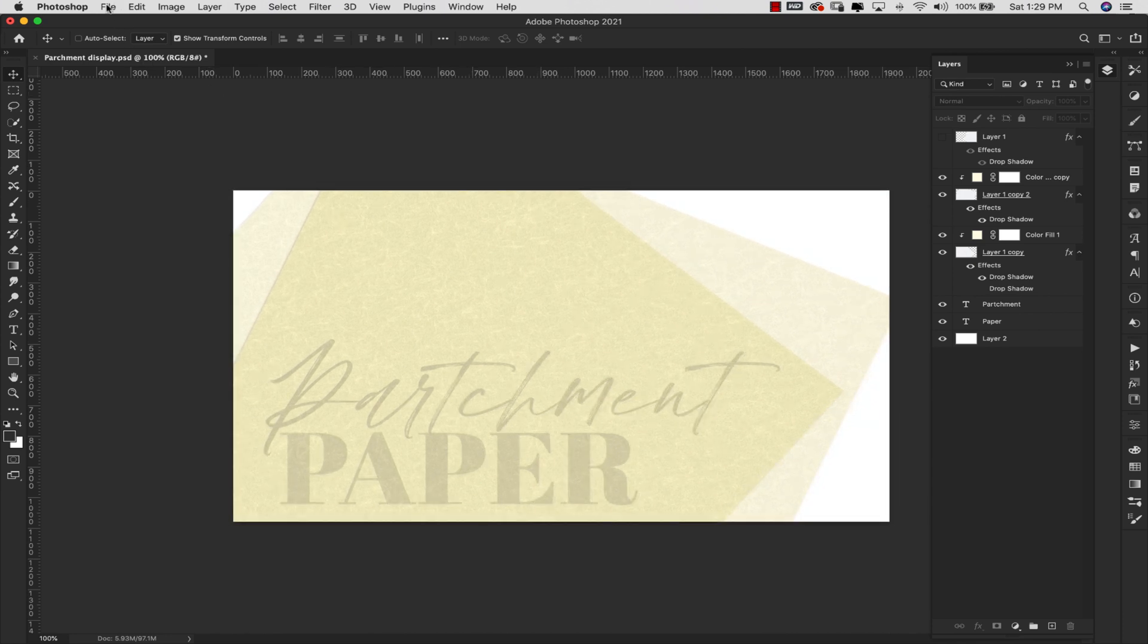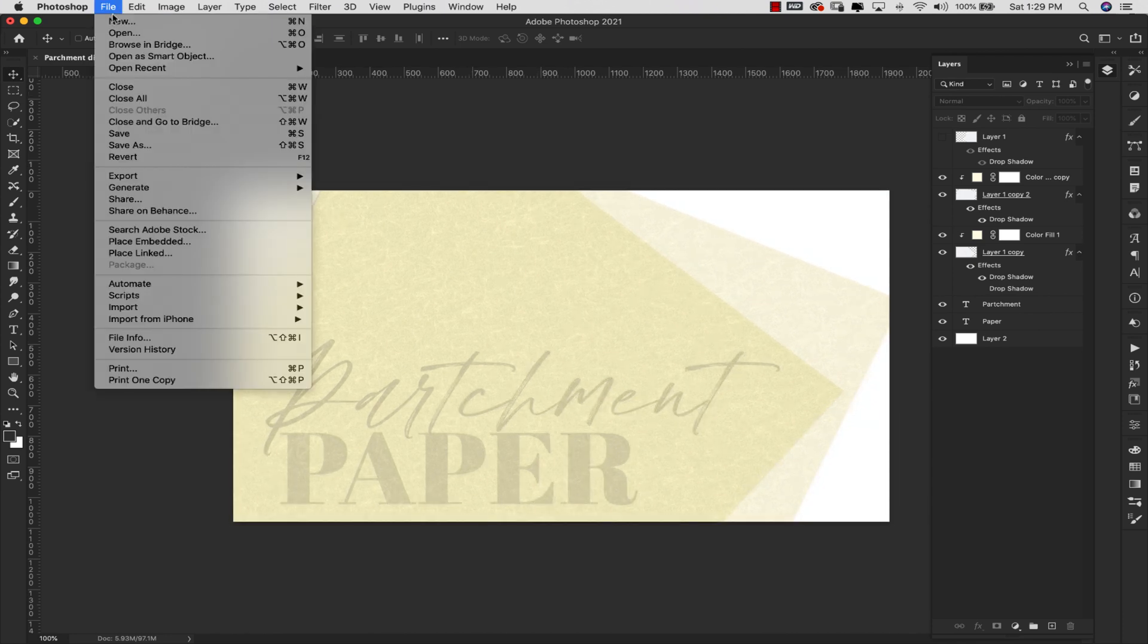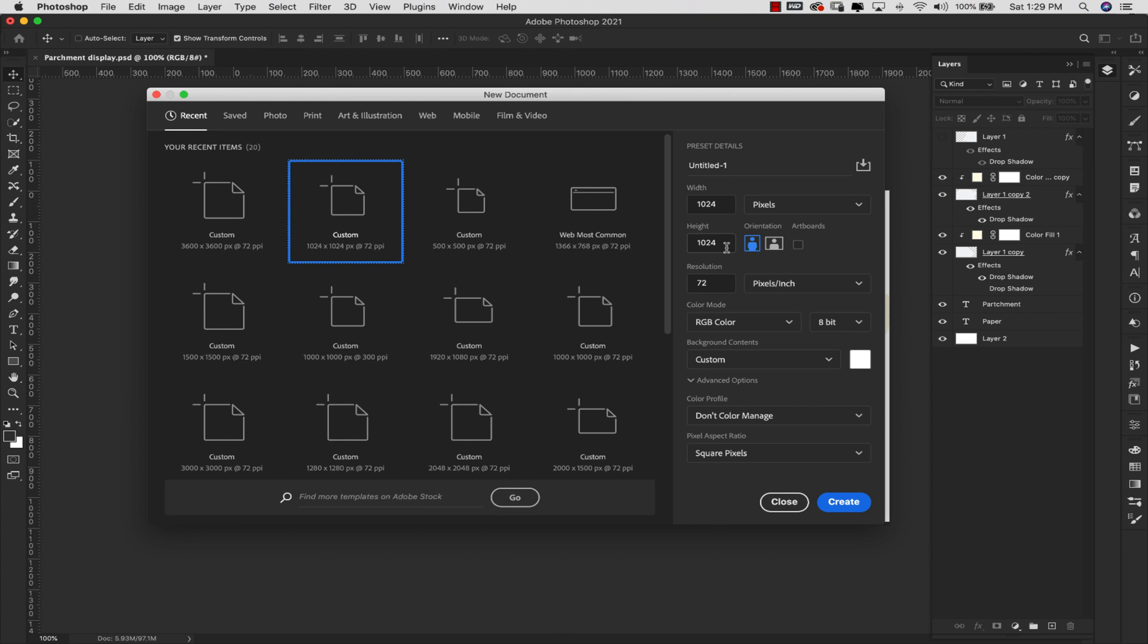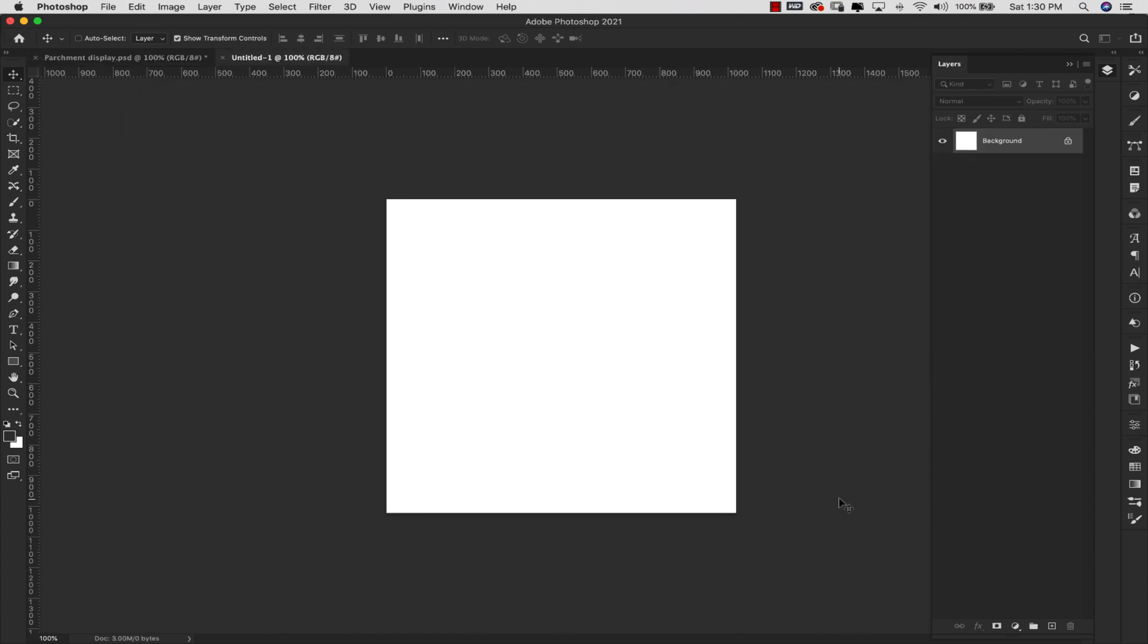I'm going to come up here to File, New and I'm going to start this one with a document that is 1024 pixels by 1024 pixels. I'll explain to you after we've created the texture why I'm being so specific here with these numbers. For now this is going to be the size 1024 by 1024, resolution 72, RGB color, 8-bit, and go ahead and click Create.